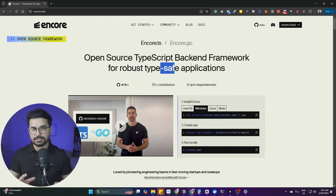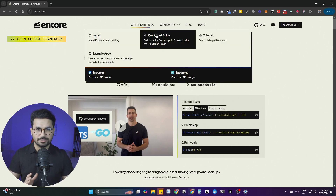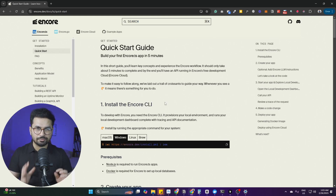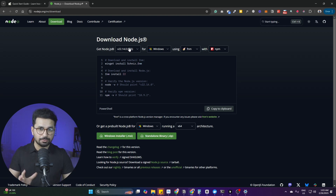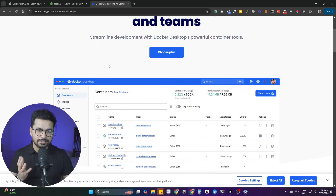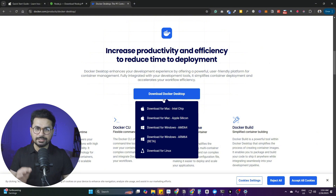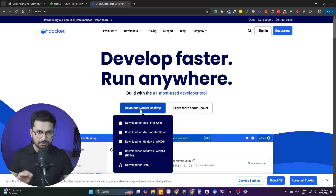There is very detailed documentation that we're going to follow in this video, along with some prerequisites. From the official documentation, click on Get Started and then Quick Start Guide. It asks us to install the Encore CLI, but before that, there are two things you should have installed: first, Node.js — simply go to nodejs.org/download and download the latest version.